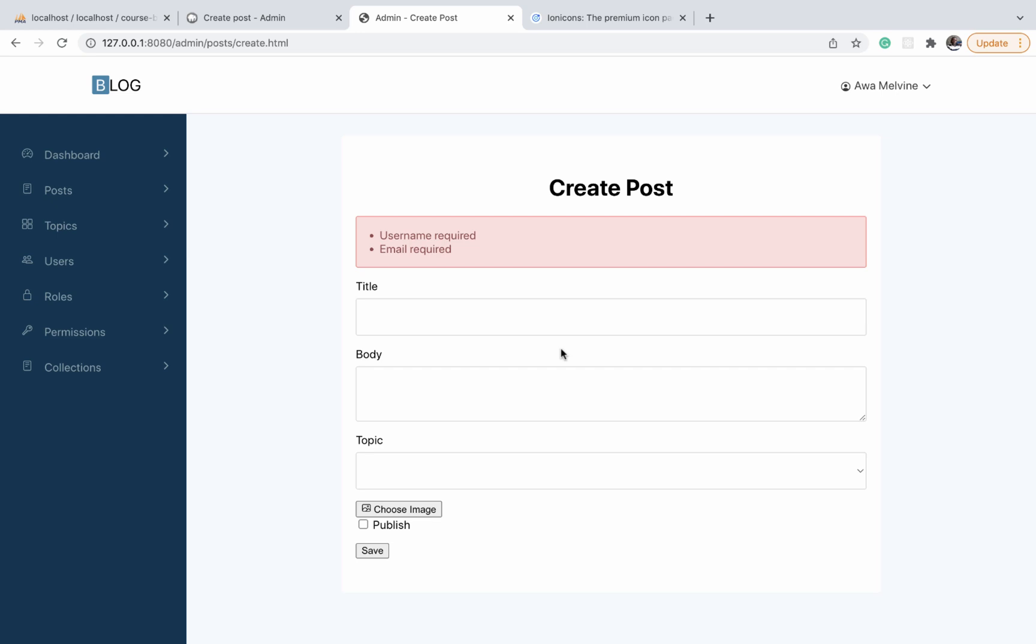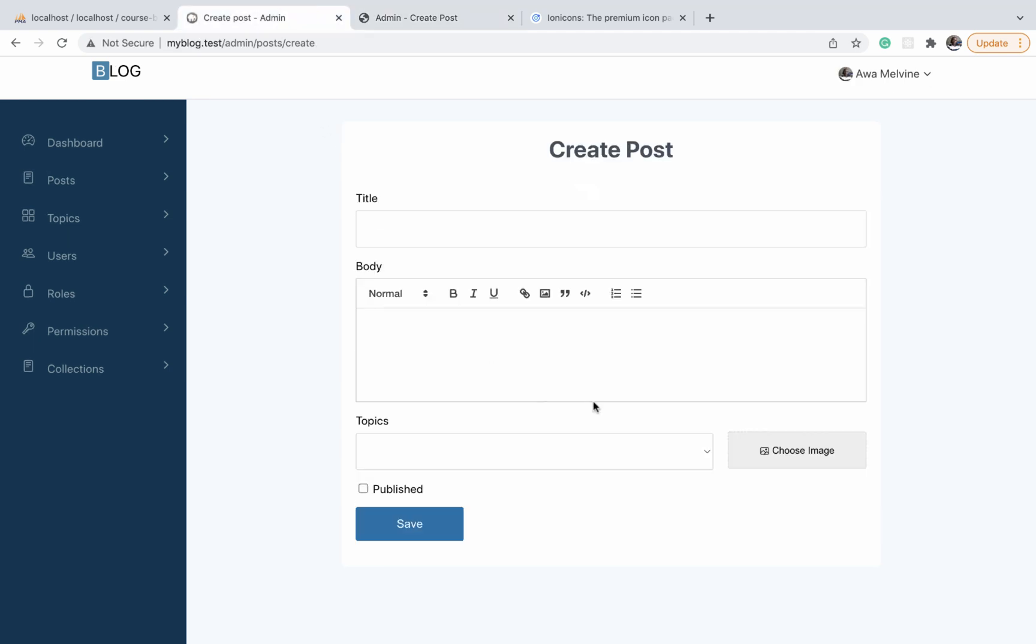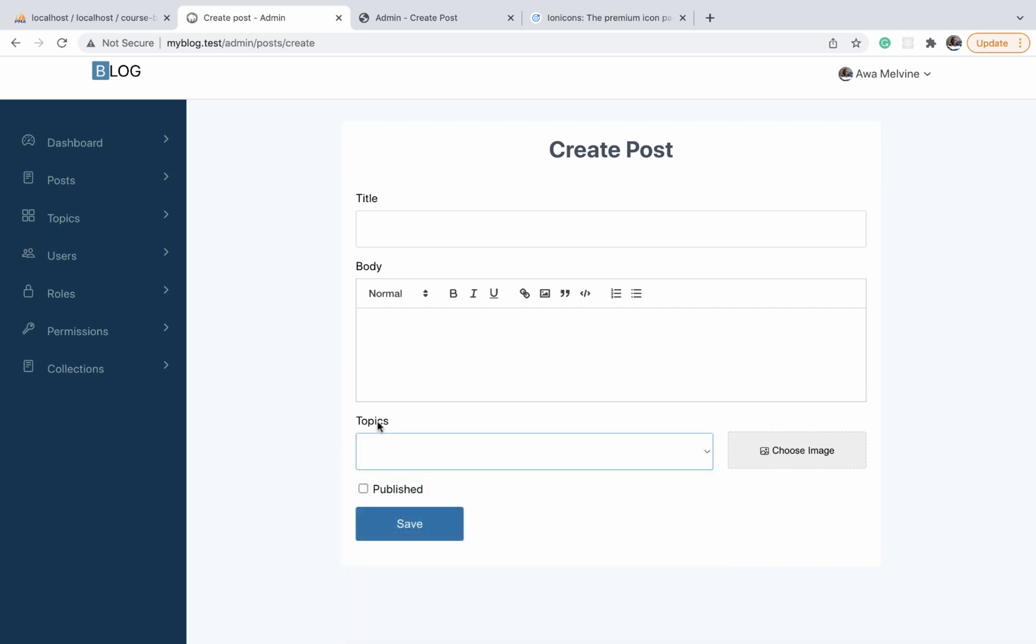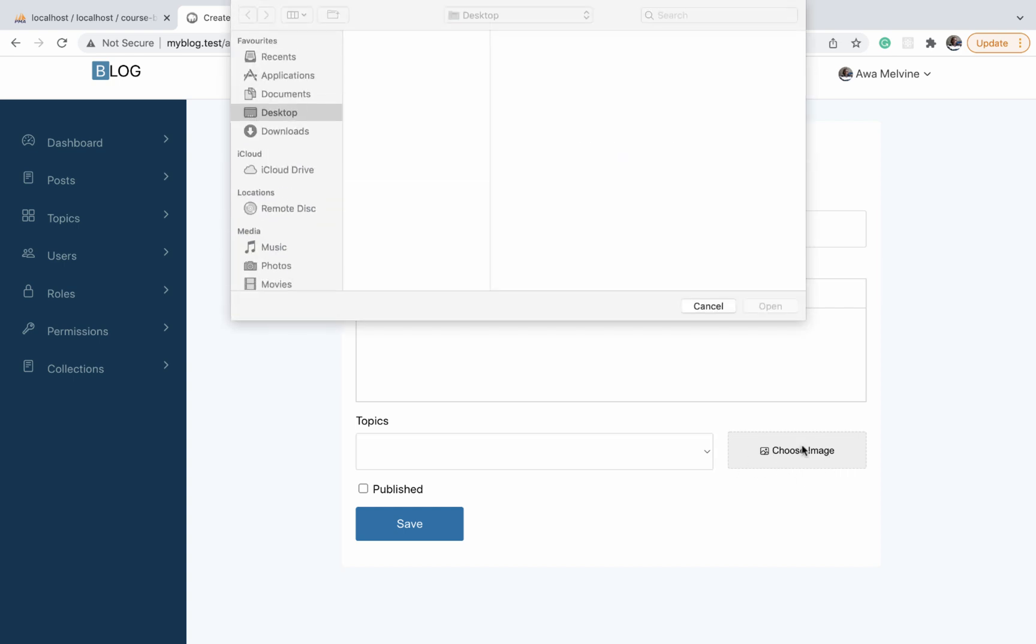The next thing we are going to work on is the choose image button. On the finished project, the choose image button is displayed side by side with the topic selector. The way it works is you click on the button and your file explorer pops up, and then you can select an image.